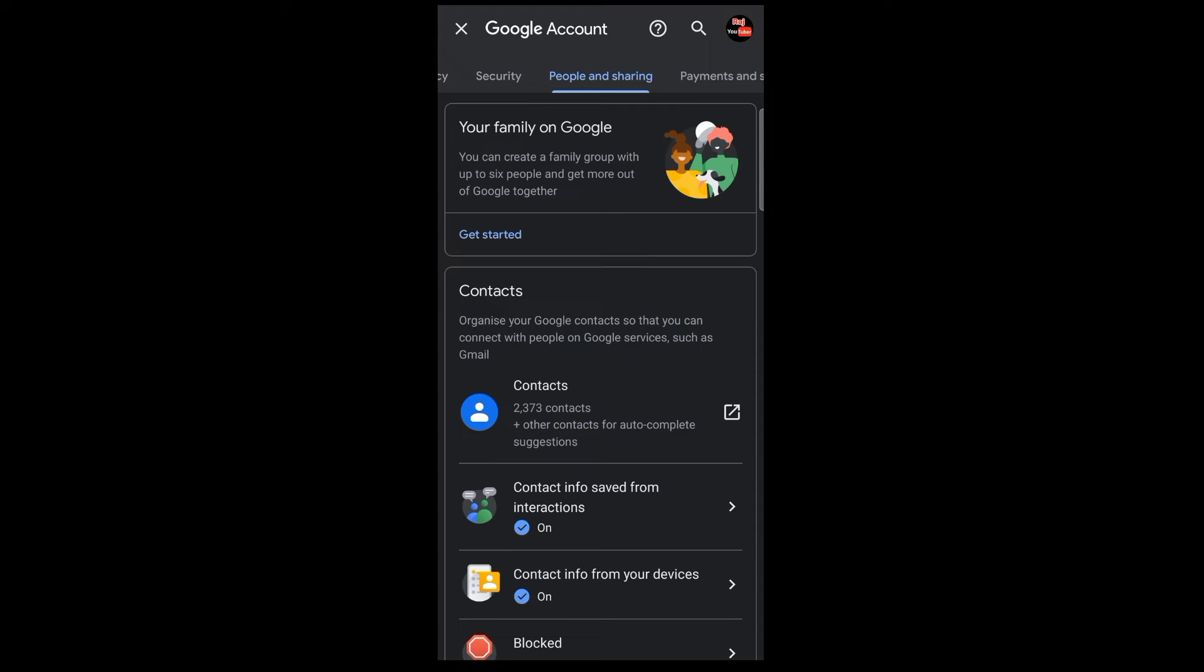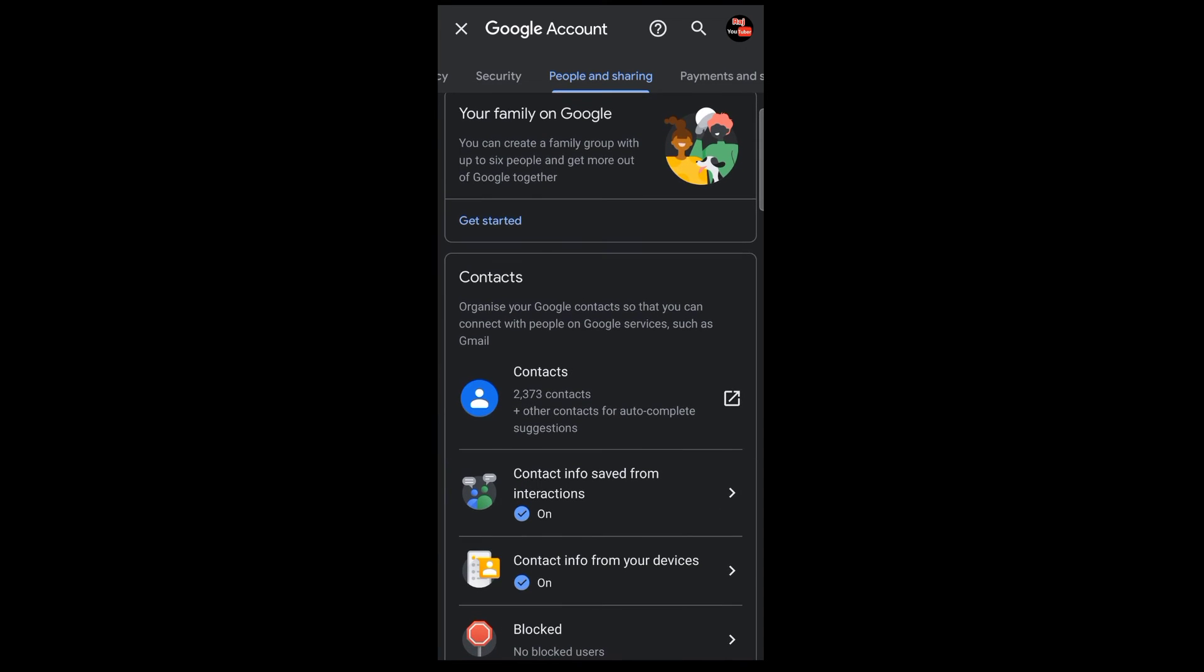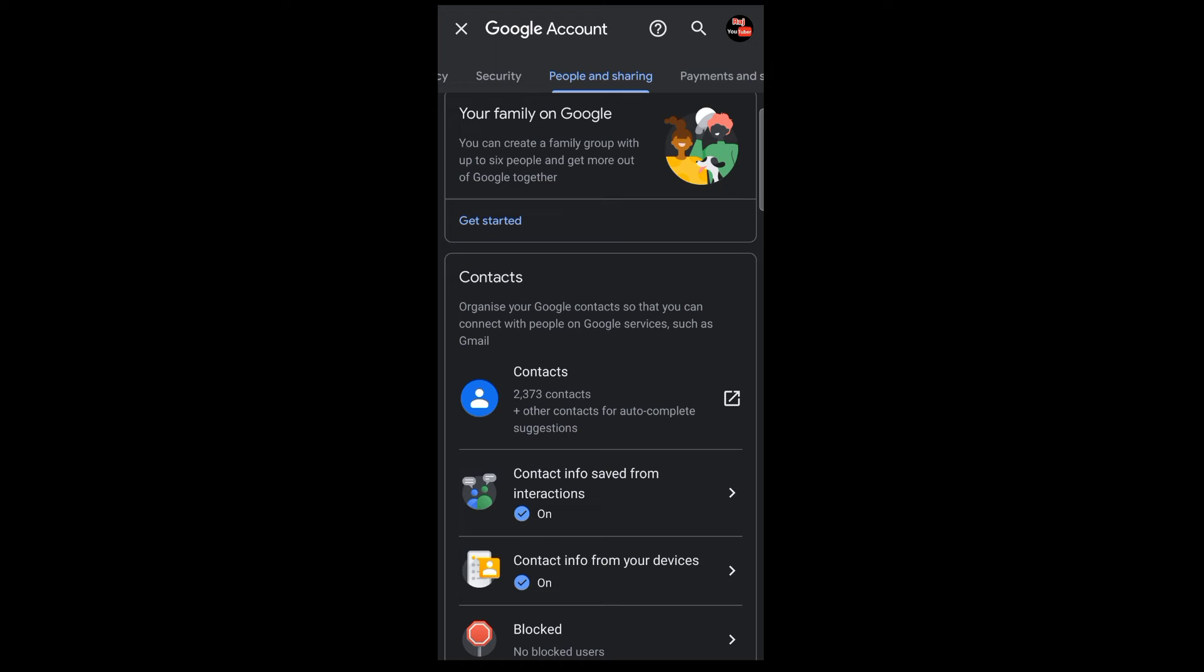You can see the People and Sharing option on the screen. There will be options available. Google has the contact option as well. At the top, you'll see the contact option available.